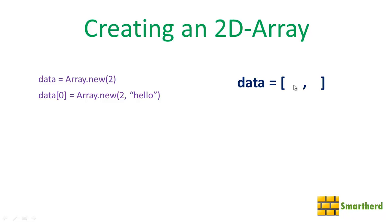Now let us fill this white space with another 1D array. So here I have written one statement: Array.new(2, "hello"). If you remember from 1D array, this statement is going to create a 1D array with two blank spaces.